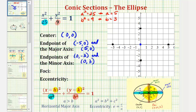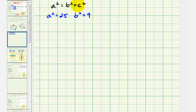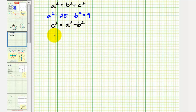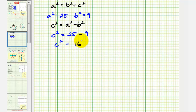Next, we want to find the foci of the ellipse. These are c units to the left and right of the center, since we have a horizontal major axis. To find c, we'll use the equation a squared equals b squared plus c squared, which rearranges to c squared equals a squared minus b squared. So c squared equals 25 minus 9, which equals 16, and therefore c equals positive 4.